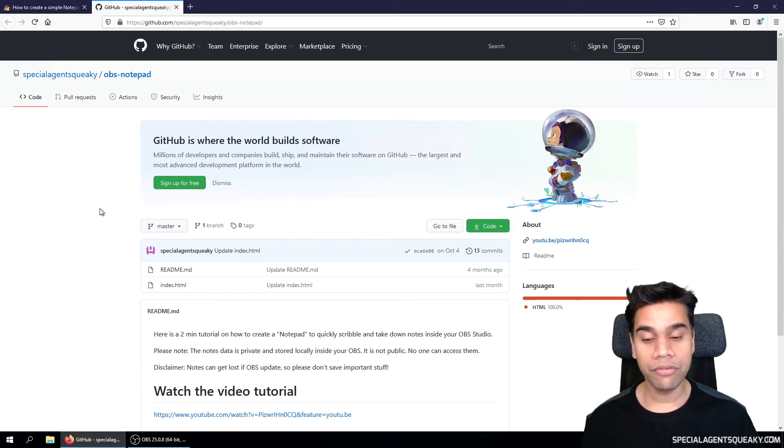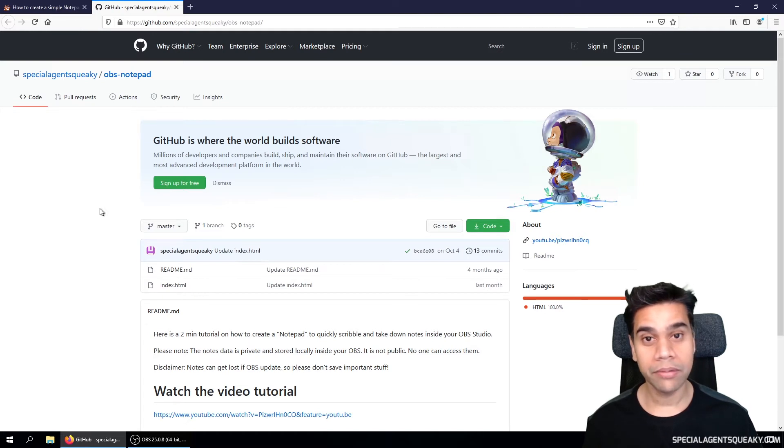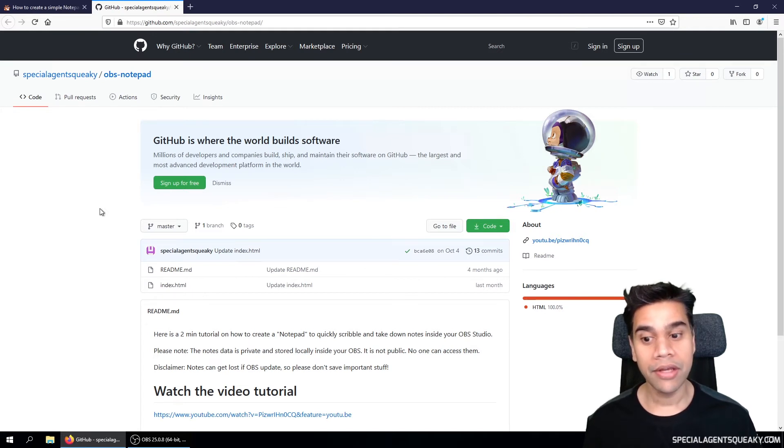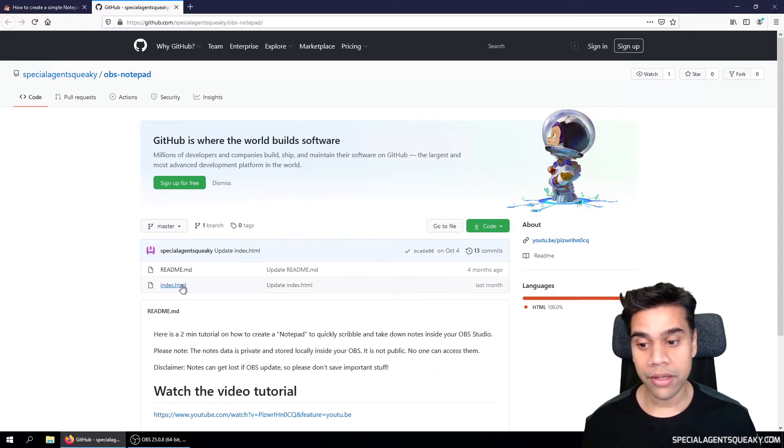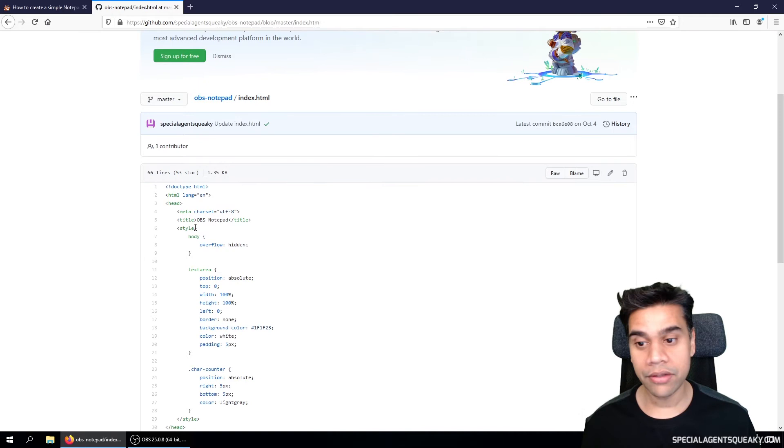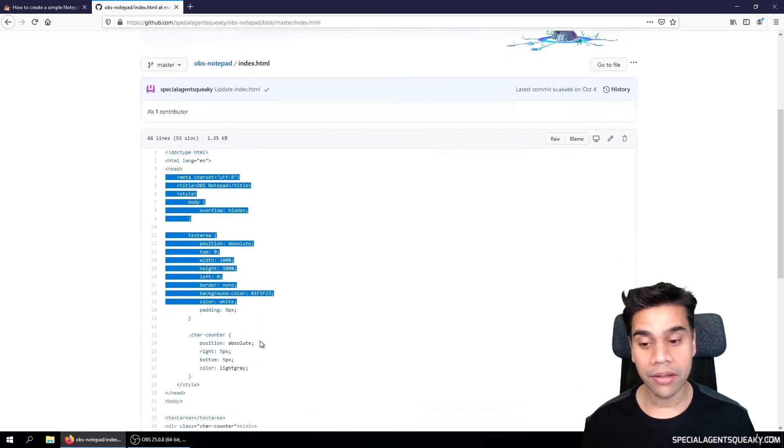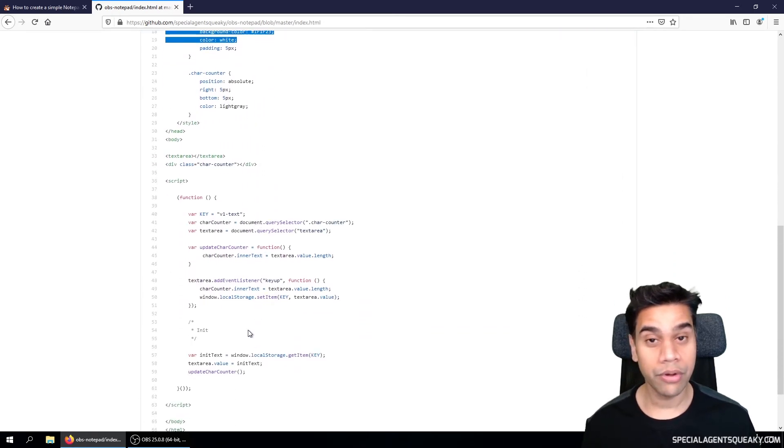So how this solution actually works is that this notepad page is actually a basic web page. So if we click on index.html here, we can actually inspect the HTML code for this page which we're going to embed.